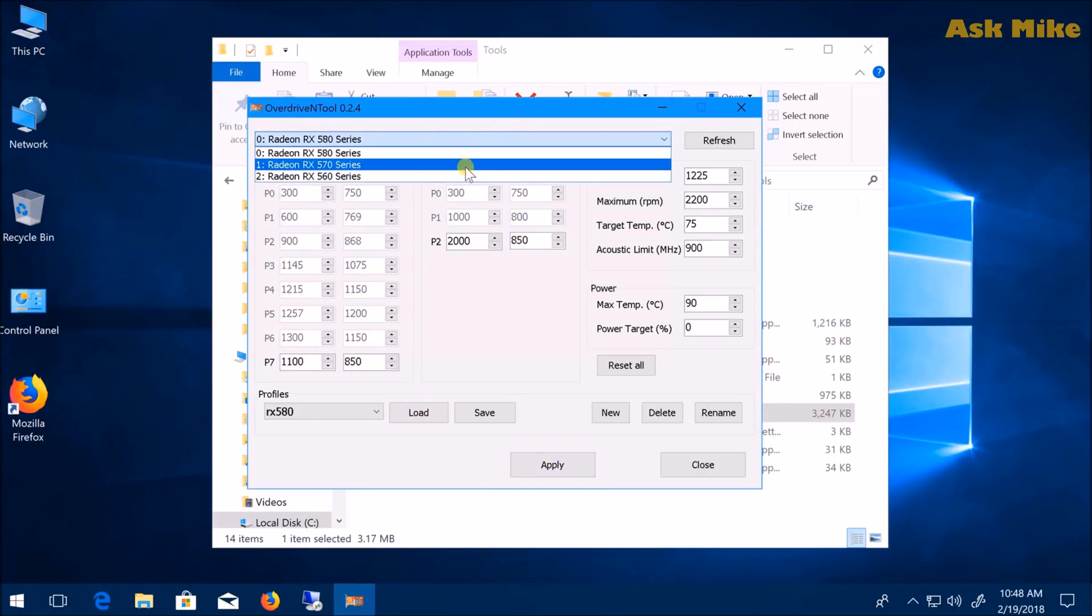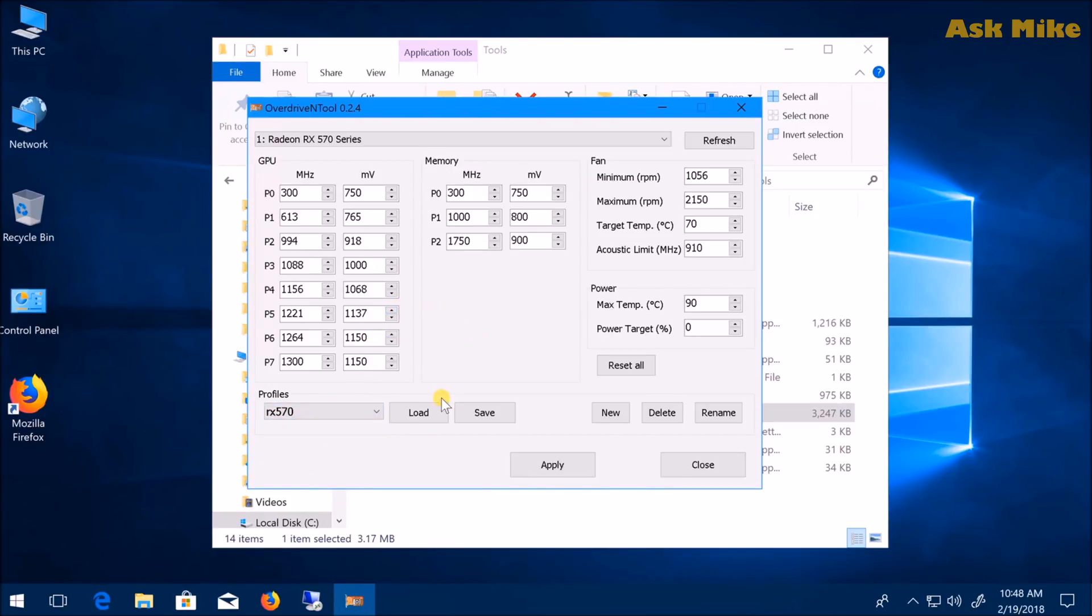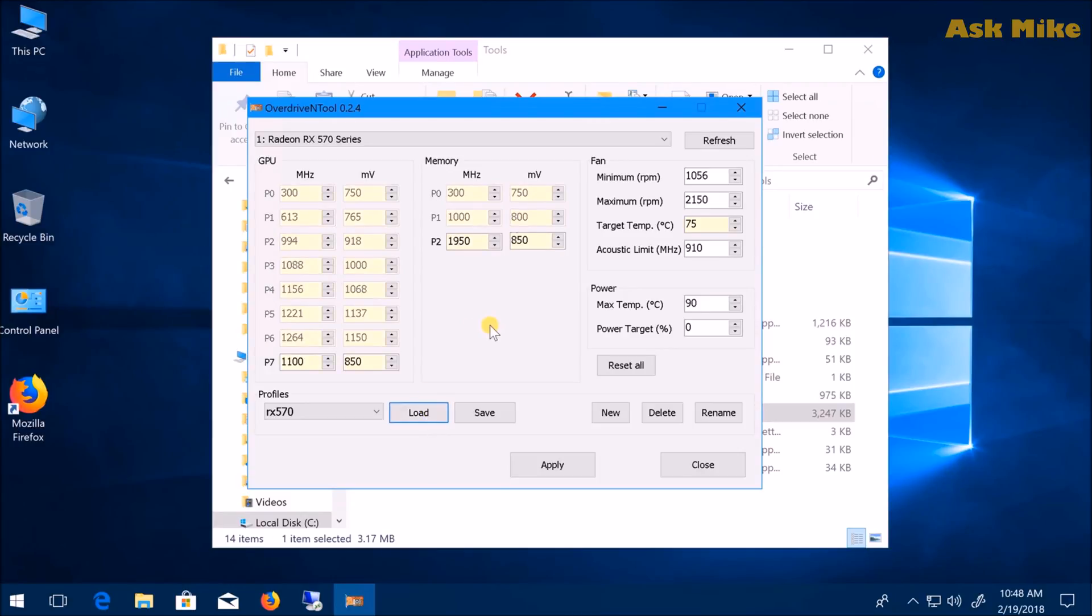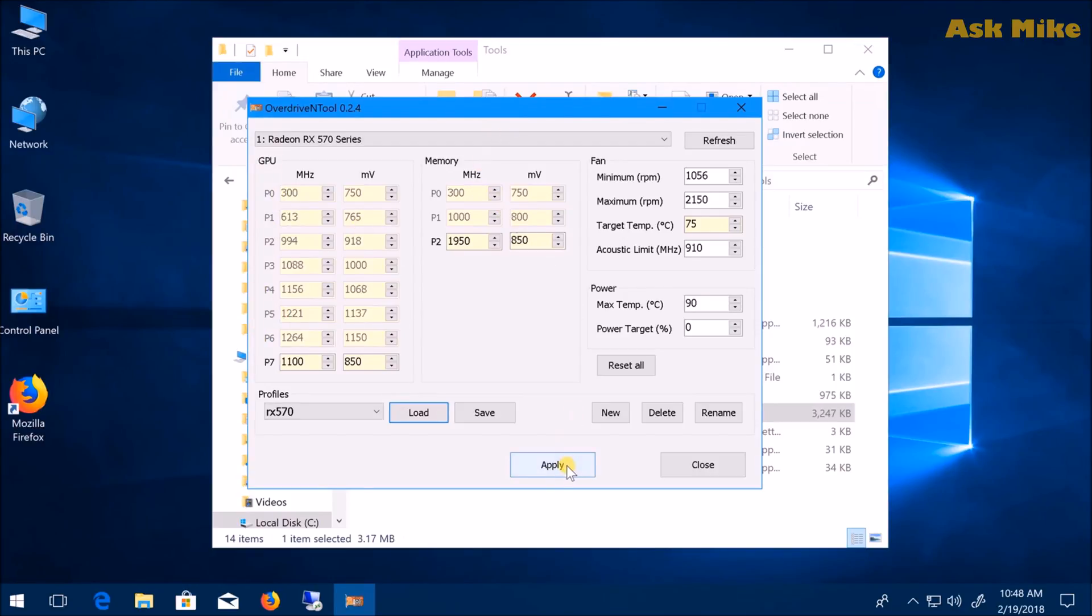For the 570, I have a profile here as well. Load it and you can see it's the same. For my RX 570, the maximum memory clock I can go to is 1950 before having hardware errors appearing. As previously, all the P-states are disabled, then just apply the changes.